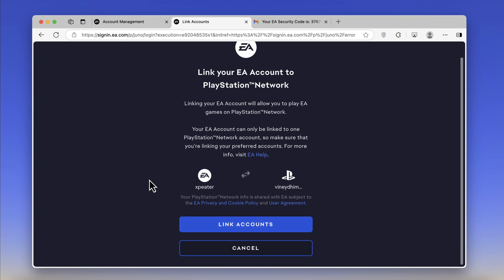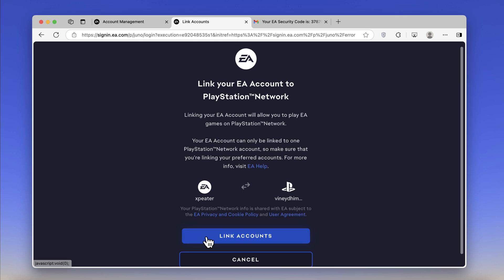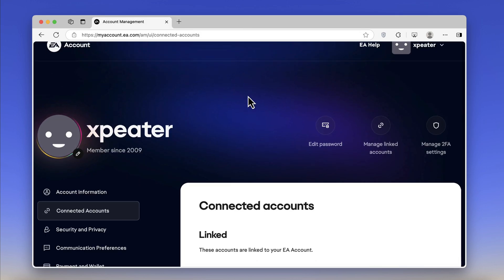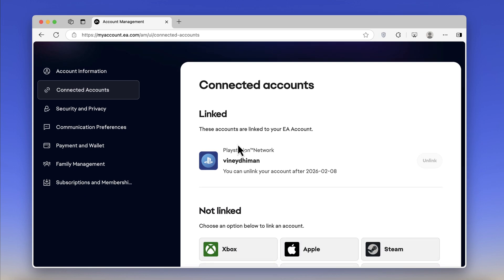Now click on the Link Accounts option and you are done. After that, if you head over to EA account settings, PlayStation will be listed under linked apps. Just like that, you can connect EA to other platforms. The procedure is the same for all.